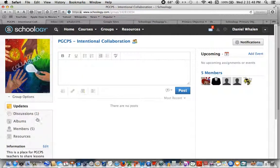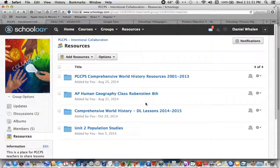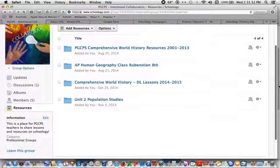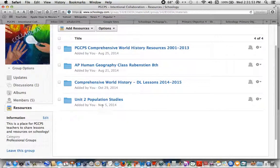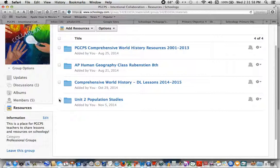And I'm going to go down to resources. And here you see, dated November 5th, I've moved my Unit 2 Population Studies folder in here.